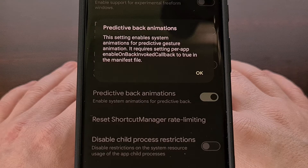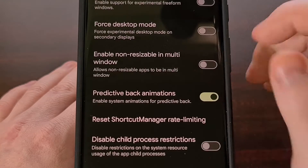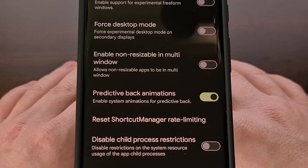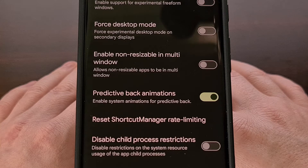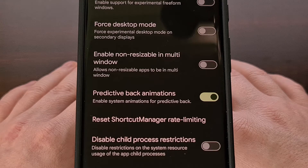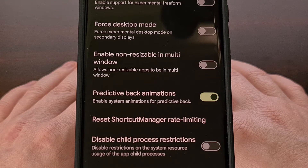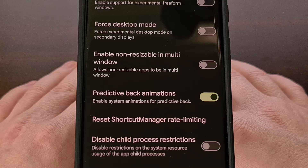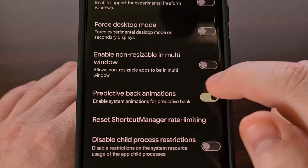So if your favorite app doesn't offer this support yet, then you will want to contact them to send in a request for it. Once enabled, supported apps will then give you a preview of the page you will swipe back to when you swipe and hold from the edge of the screen.